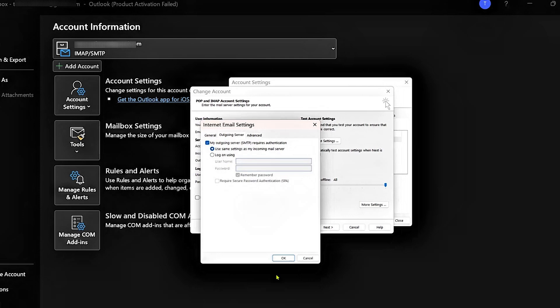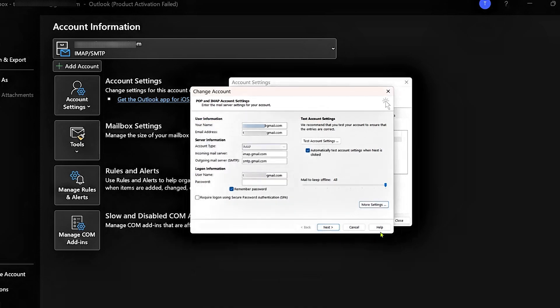And then with all these settings applied, you may have fixed the problem. Do let us know if this was helpful. And thanks for watching.